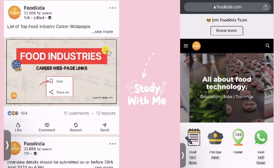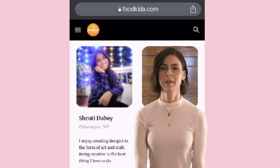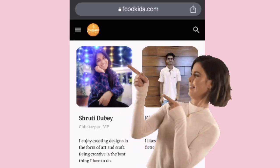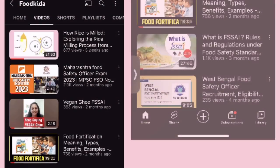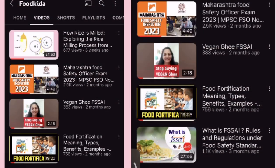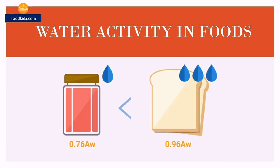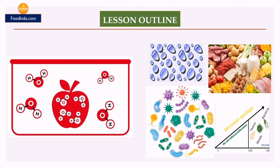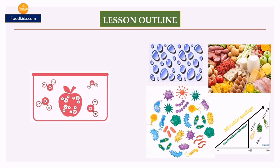Hello everyone, welcome to the channel Food Gita. My name is Shruti Dobe and I am back with another lecture series to refine the topics of food science and technology. Today we will be talking about water activity in food.